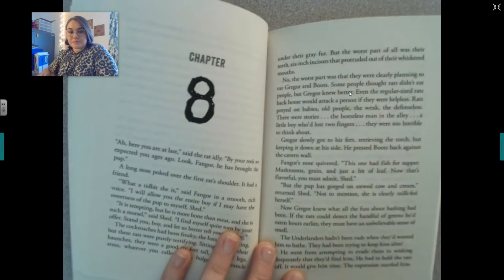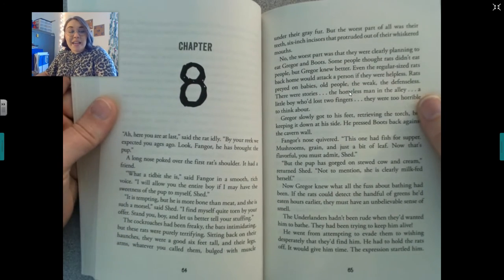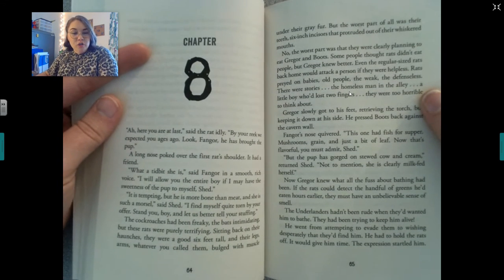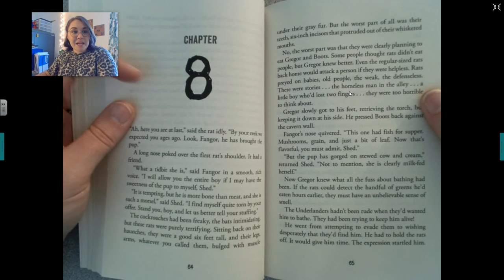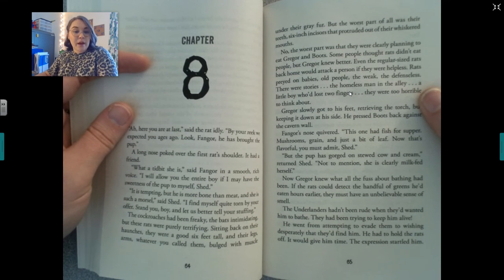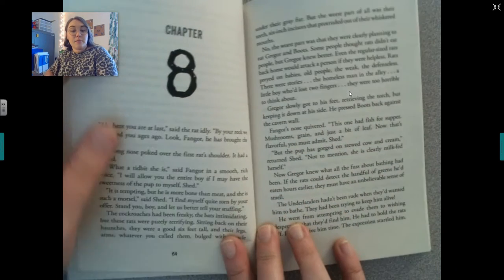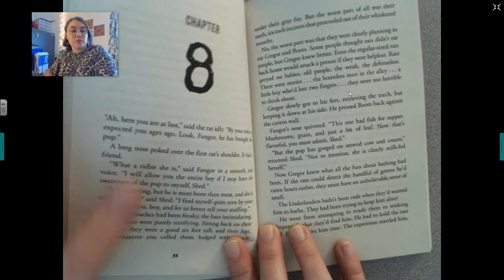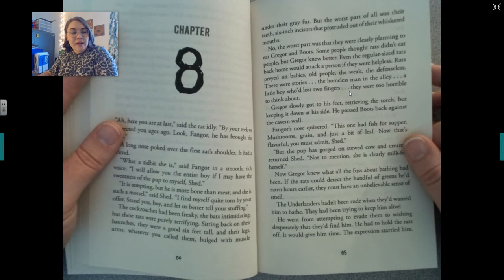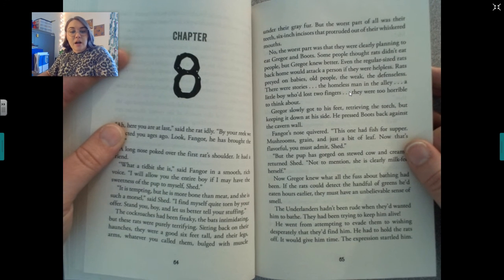Let's go ahead and read chapter 8. 'Ah, here you are at last,' said the rat idly. 'By your reek, we expected you ages ago. Look, Finger, he's brought the pup.' A long nose poked over the first rat's shoulder. 'What a tidbit she is,' said Finger in a smooth, rich voice. 'I will allow you the entire boy if I may have the sweetness of the pup to myself, Shed.' 'It is tempting, but he is more bone than meat, and she is such a morsel,' said Shed. 'I find myself quite torn by your offer. Stand, boy, and let us better tell your stuffing.'